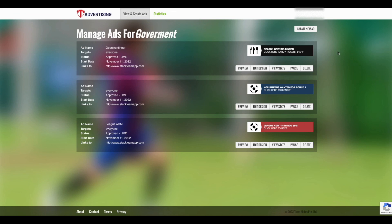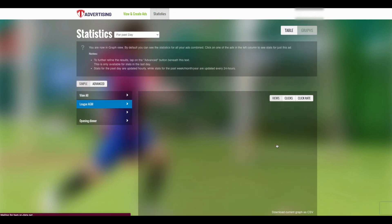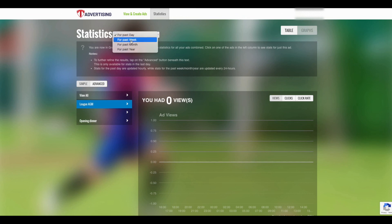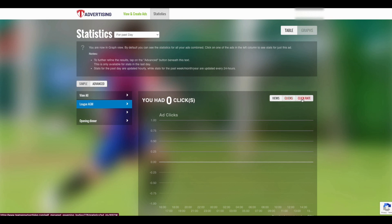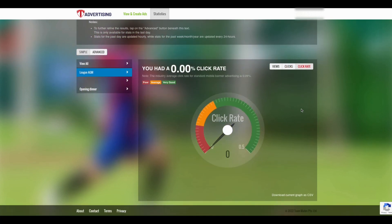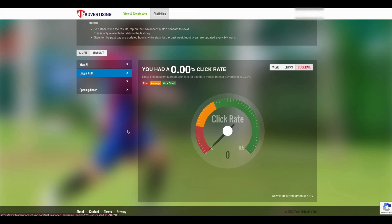Once created, adverts will display across the aligned apps and website in 30-second intervals, or when a new section of the app has been selected. If you'd like to view the stats on a specific ad, click on the View Stats button. Here you can view stats on the past day, week, month or year, and see the number of views, clicks or click rate. Export the data into a CSV file should you need to share it with others. If you want to see the stats of all your adverts at once, then select the View All button on the left of the page.